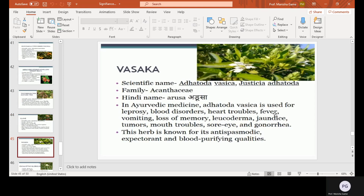Vasaka, scientific name Adhatoda vasica, family Acanthaceae, Hindi name Adursa. In Ayurvedic medicine, Adhatoda vasica is used for leprosy, blood disorders, heart troubles, fever, vomiting, loss of memory, leukoderma, joint pain, tumours, mouth troubles, and gonorrhoea. This herb is known for its anti-spasmodic, expectorant, and blood purifying qualities.